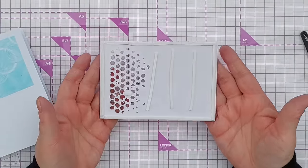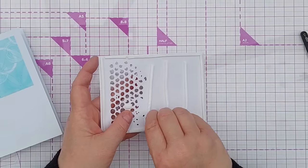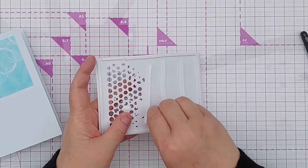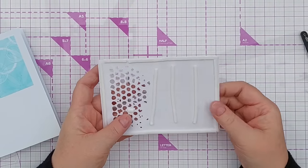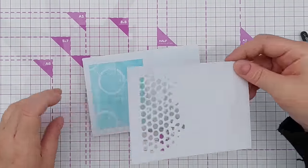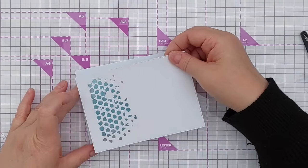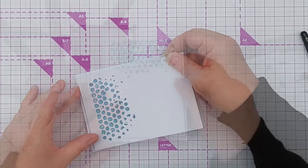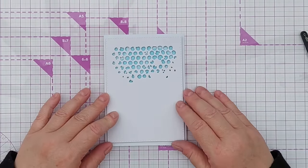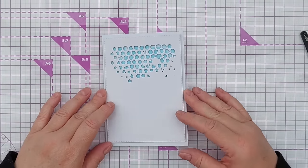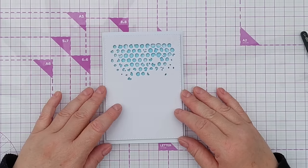So there's the foam tape. I've taken the release paper off. No, I haven't. There we go. And I'm going to put it on here.